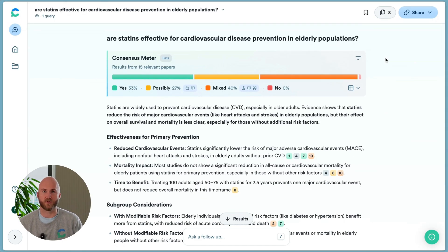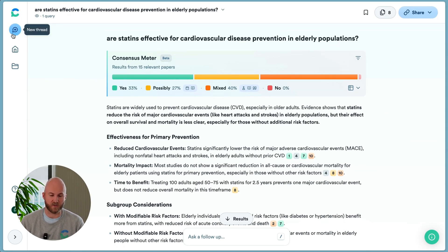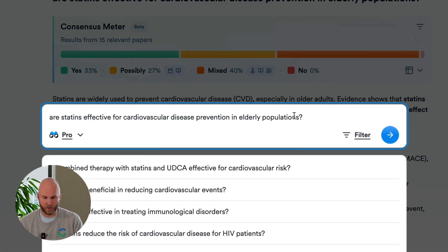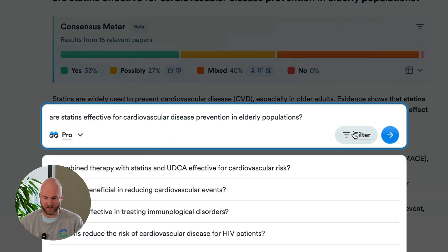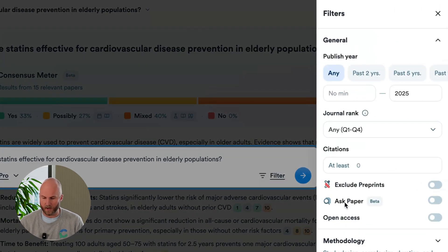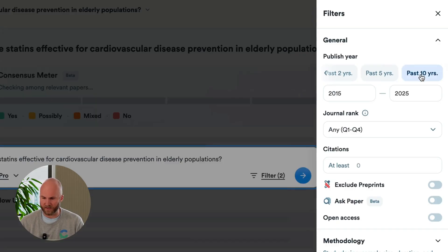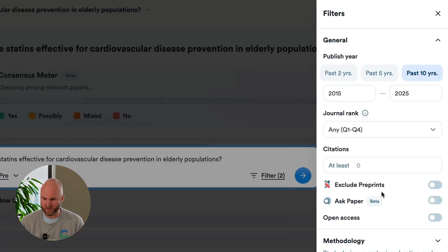Another way that we see users get a lot out of their ConsenSys searches is to apply filters. I'm going to ask that same question about statins, and I'm going to click this filter button and open up this drawer to select from relevant filters. First, I'll say I want papers from the last 10 years.